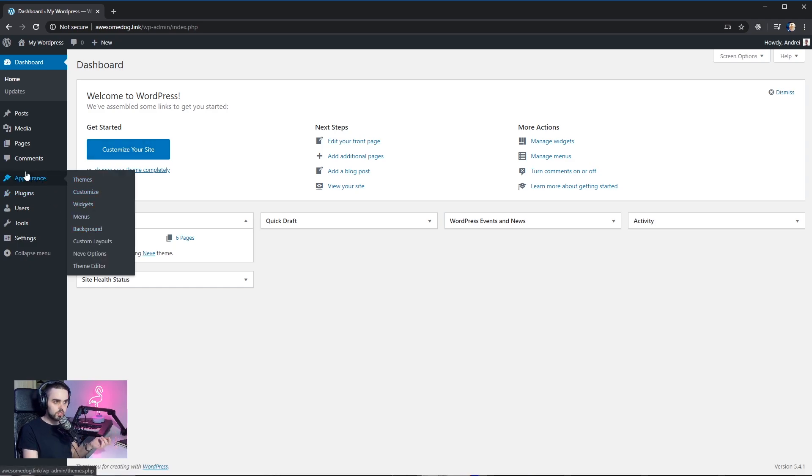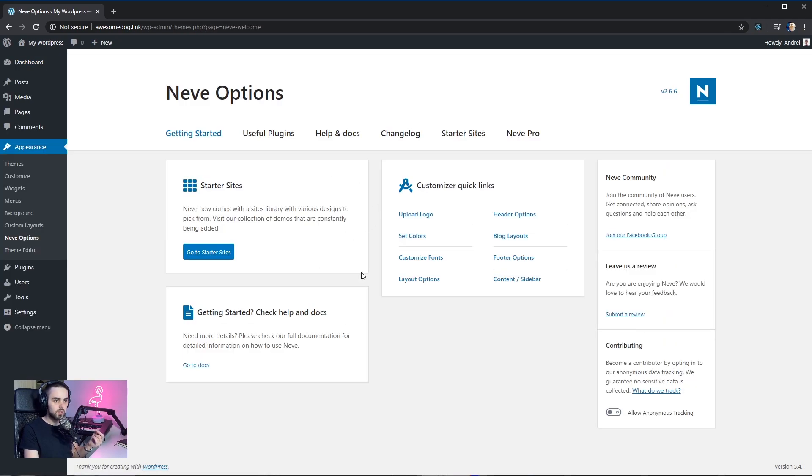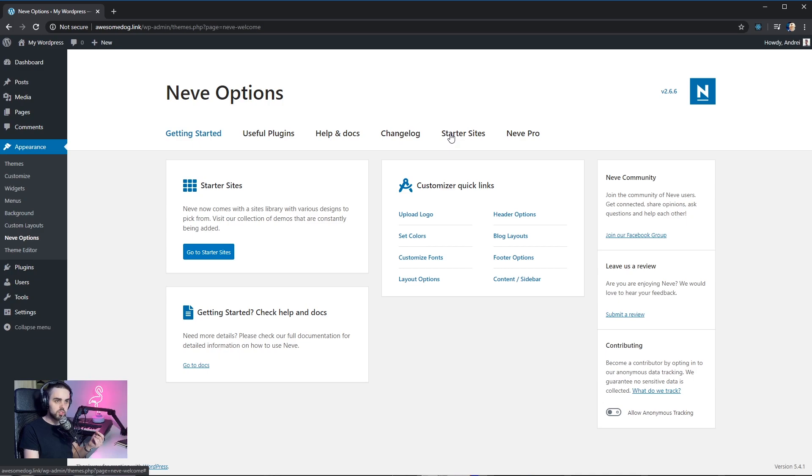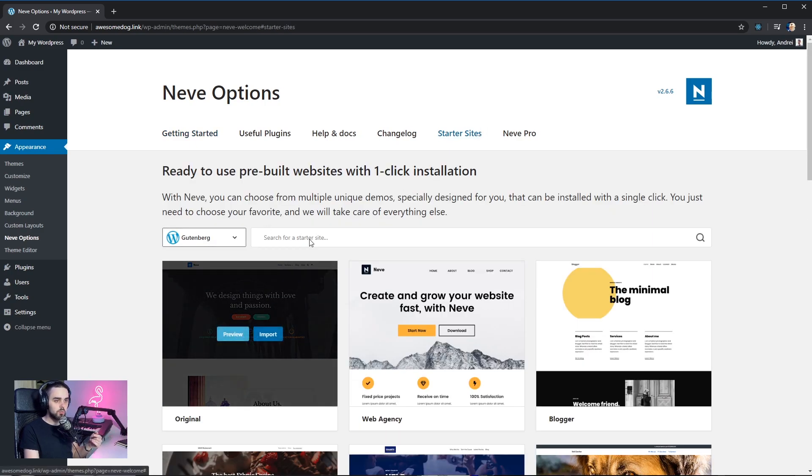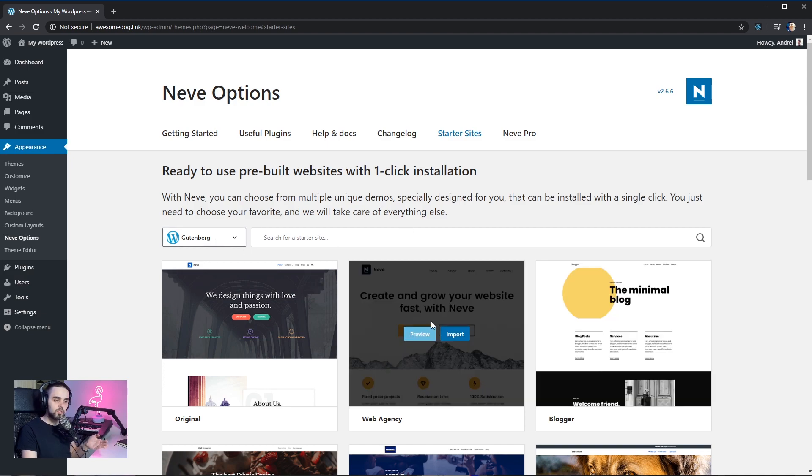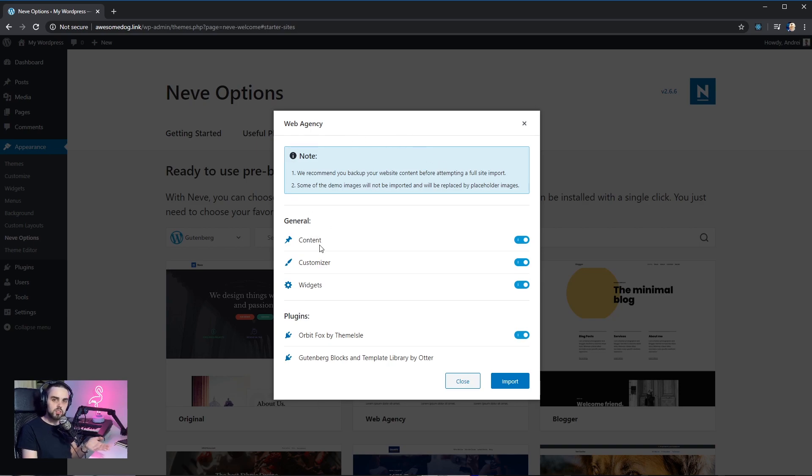We're gonna go under appearance inside our dashboard under the Neve options page. We're gonna jump to the starter sites tab and we're gonna import Gutenberg starter site. I'm just gonna go ahead and pick the web agency demo. I'm gonna click import and here we can set up what we want the importer to actually bring to the site.